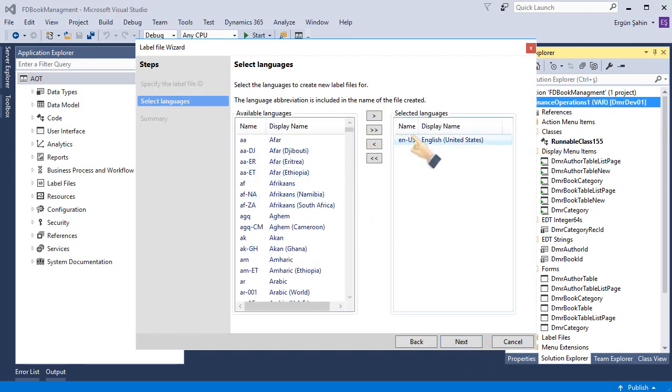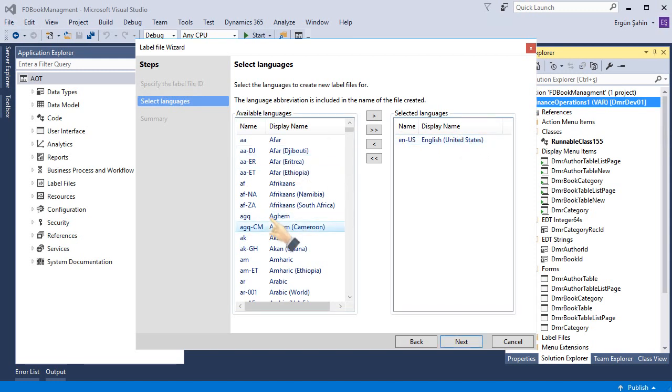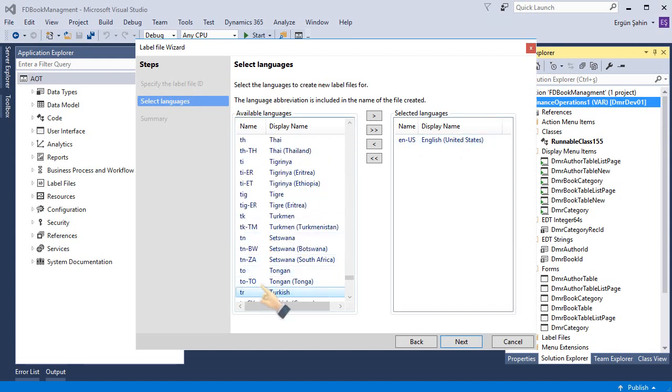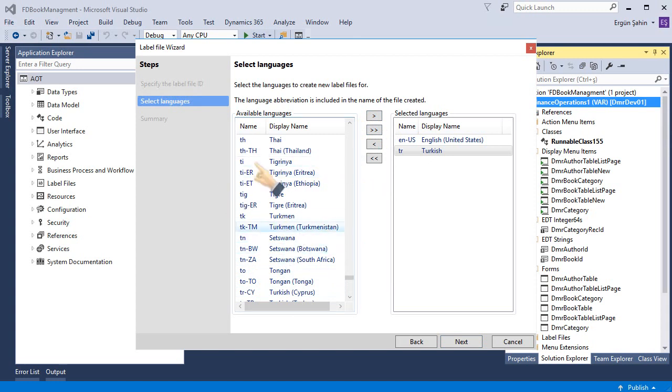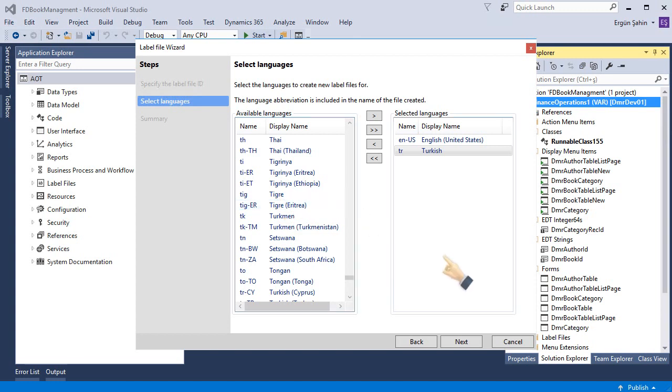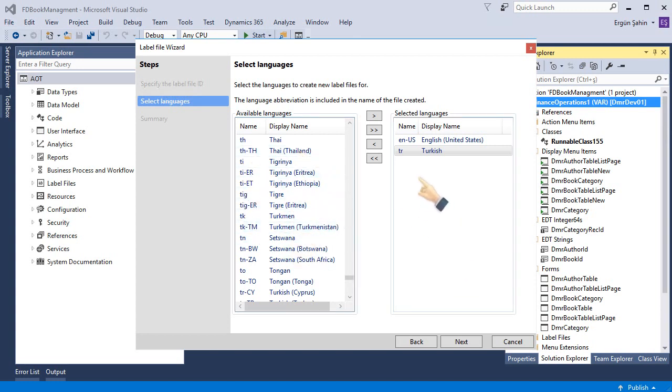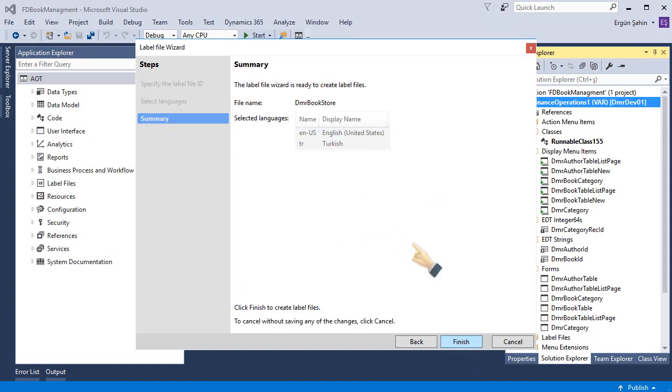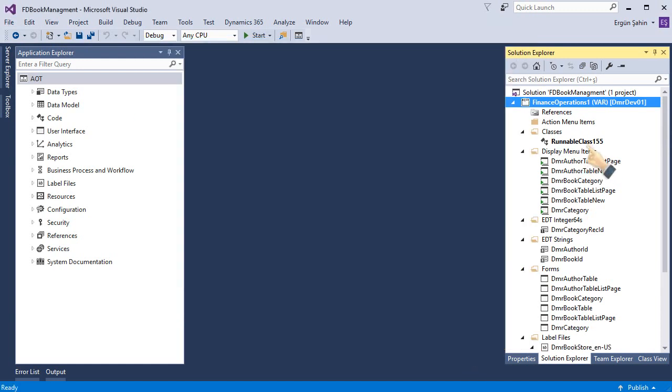It automatically adds English United States. I want to add Turkish also. And if I want to add new language I can add. Also I can add after finishing this wizard. Let's click next.